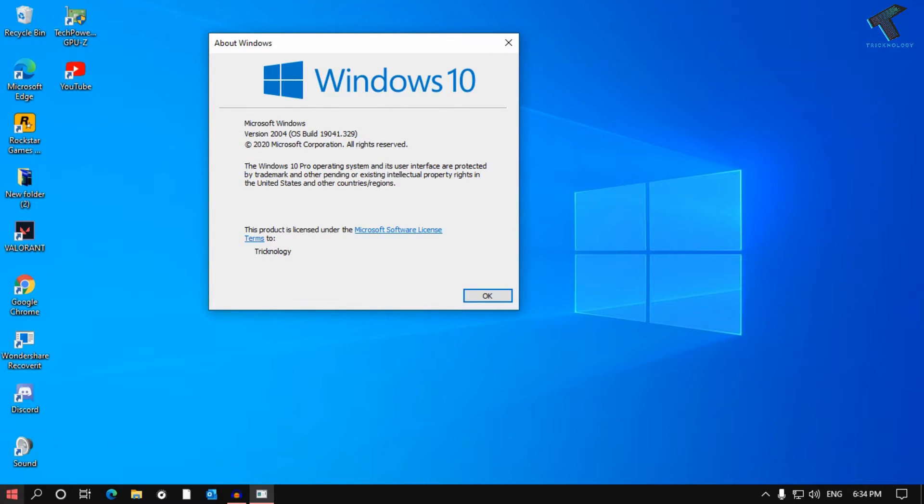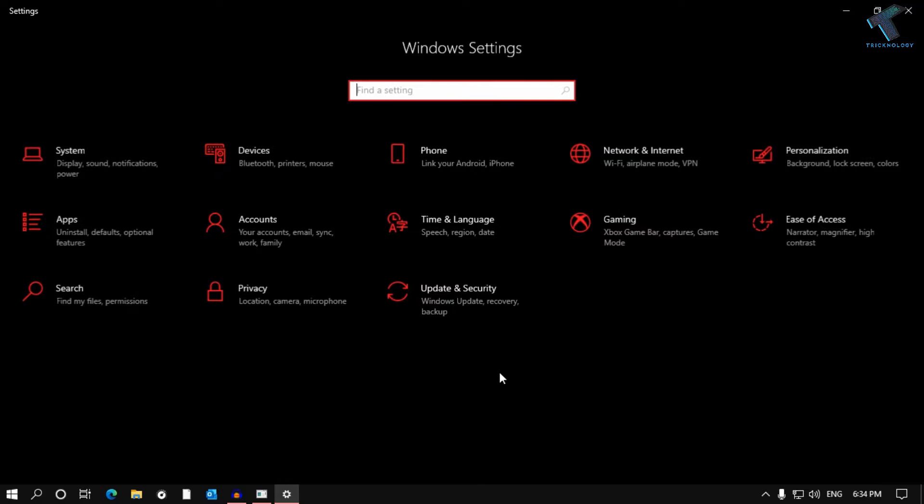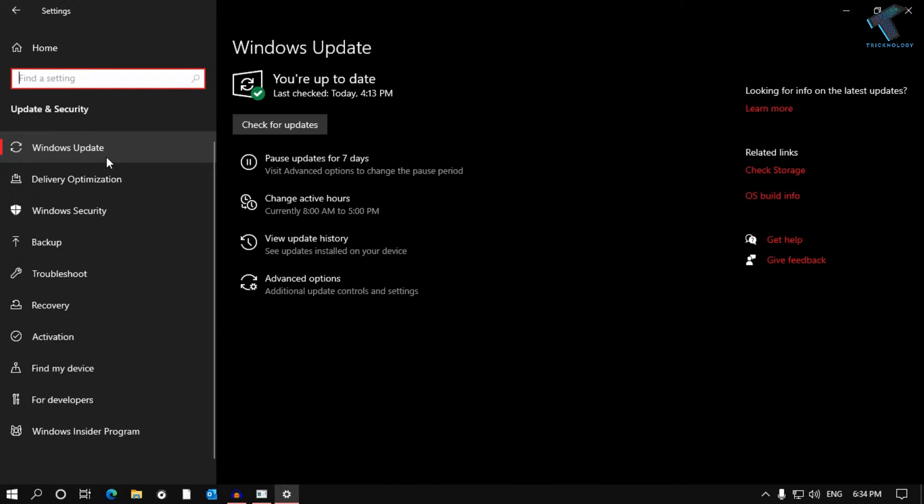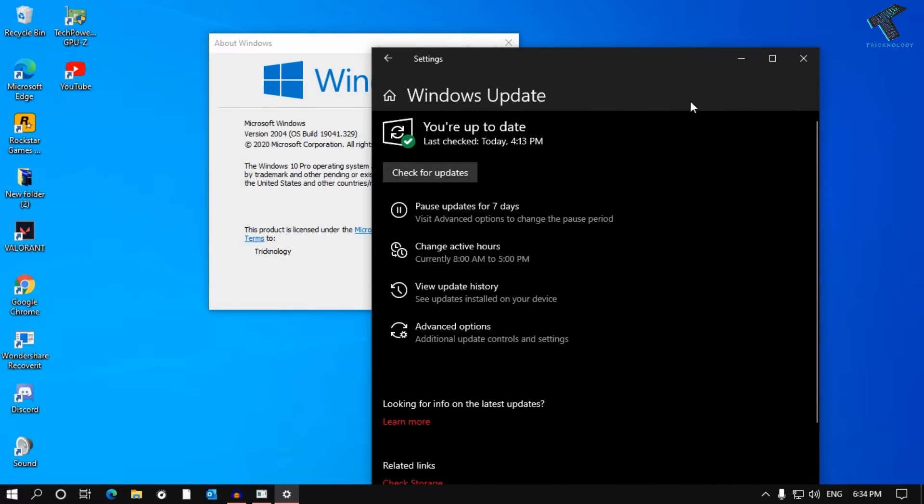You have to go to your Settings, then click on Update and Security, and after that click on Windows Update. I have already made a video on this topic you can check out on my channel.